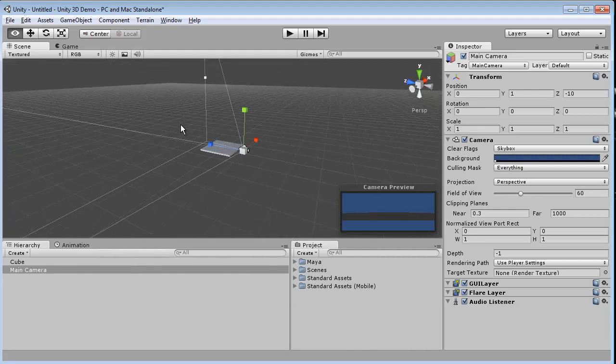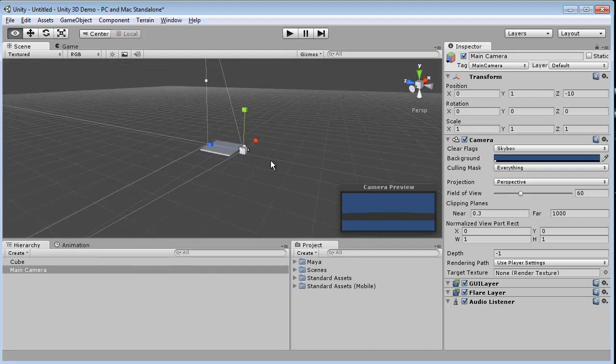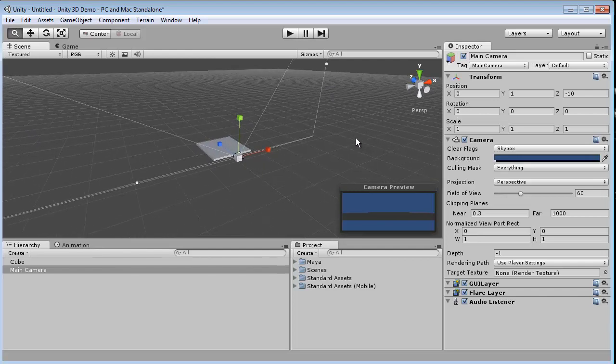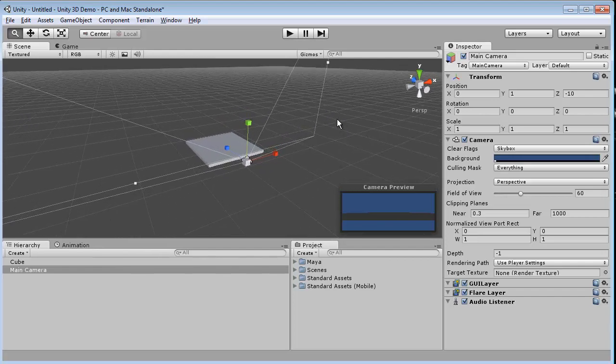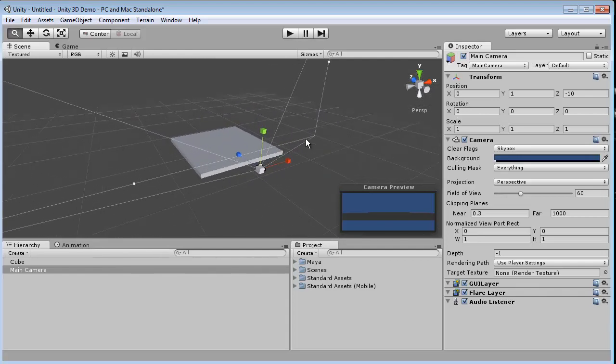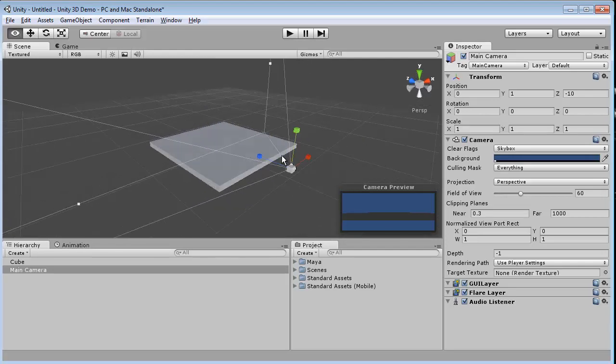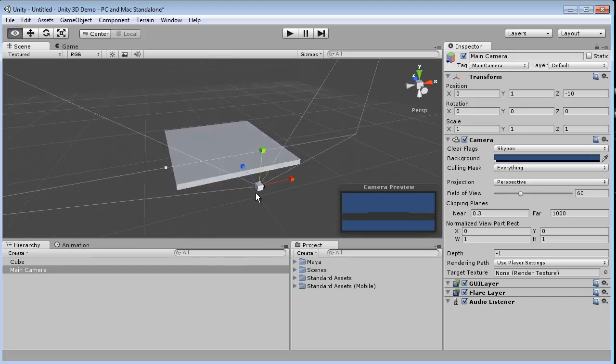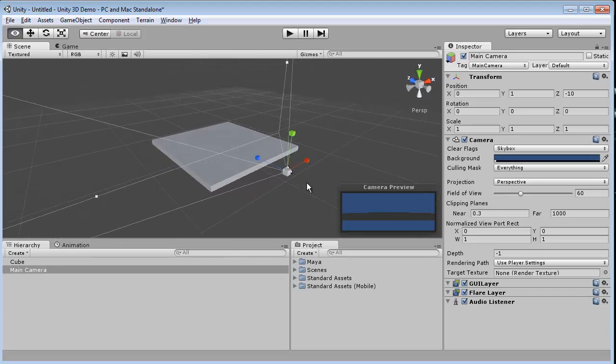And in order for us to operate in Flash, we literally export a movie and we view our results. Unity 3D has the same concept, except in order to view results, you need a camera.